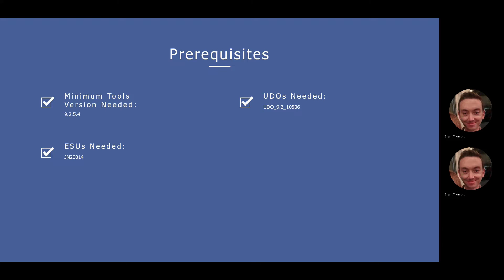Once installed, you will need to approve and share the UDOs just as you would normally do for any other UDO that you develop or install as a UDO pack from Oracle.